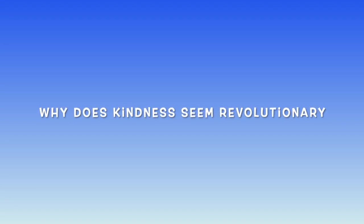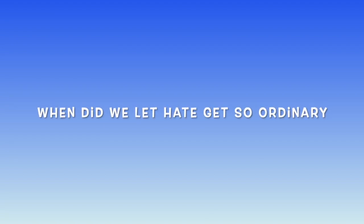Why does kindness seem revolutionary? When did we let hate get so ordinary? Turn it around, flip the script, just throw in love with abandon. God, help us get revolutionary.